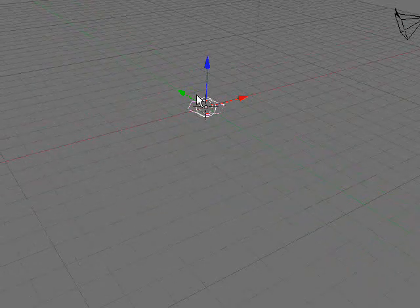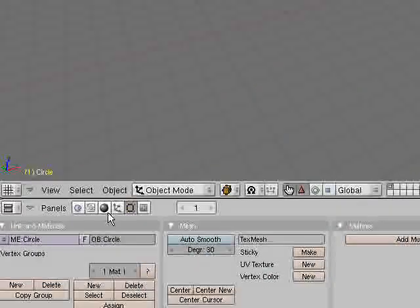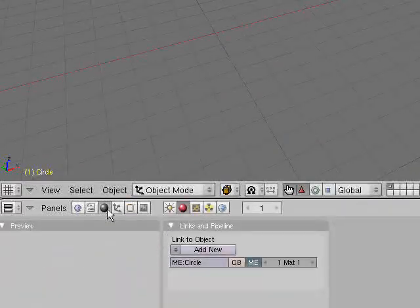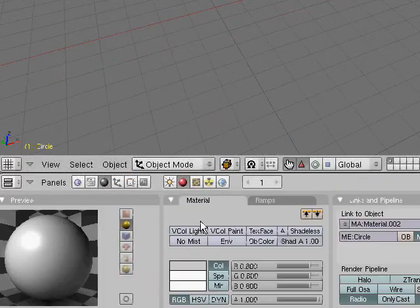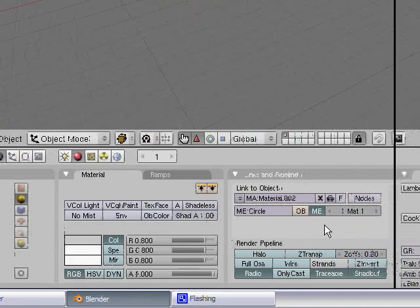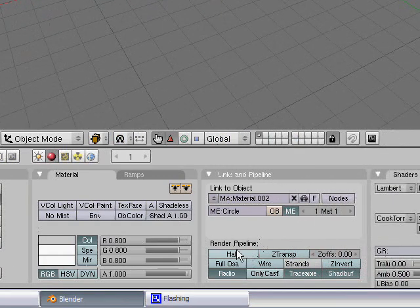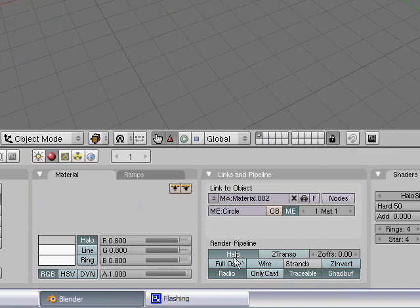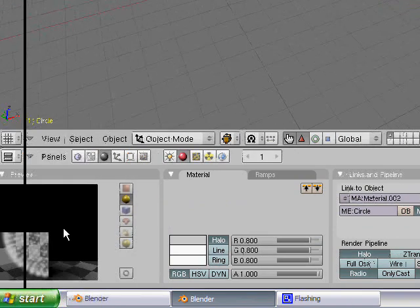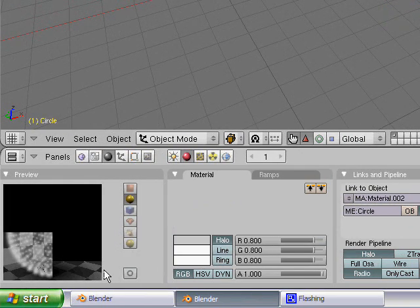So you want to know how to add color, right? Go down here and add new material. Under Render Pipeline, select Halo, and your preview will become little particles.